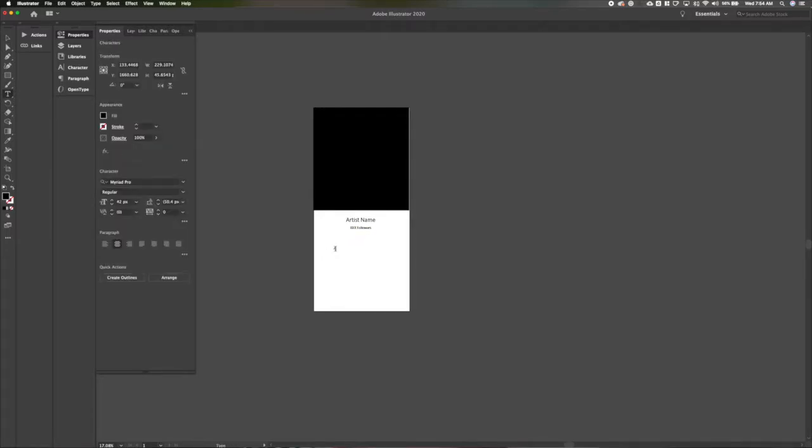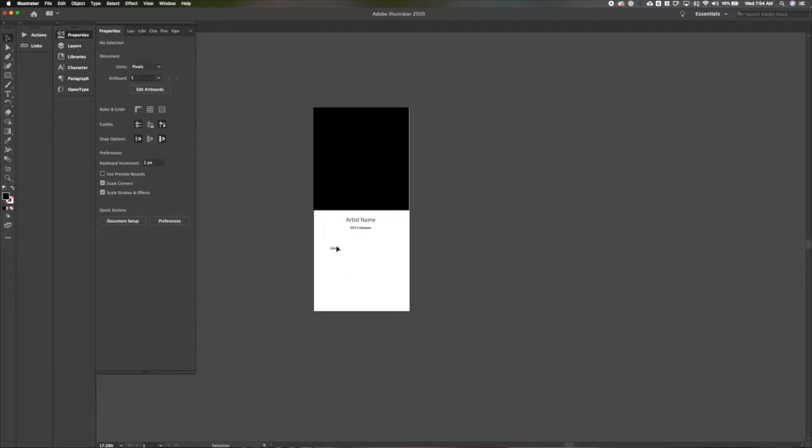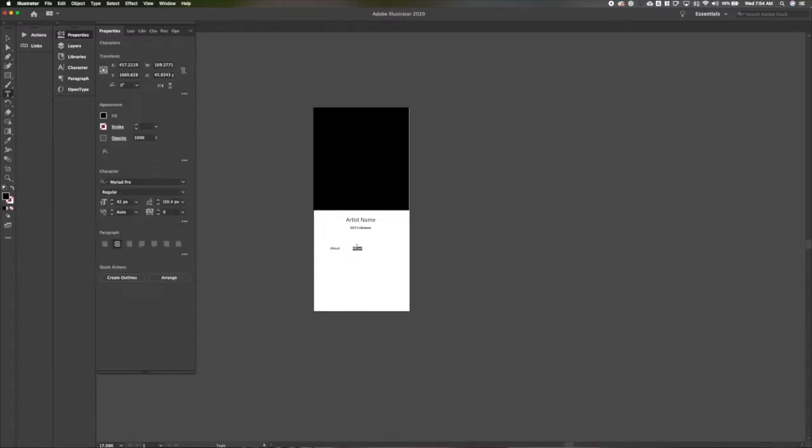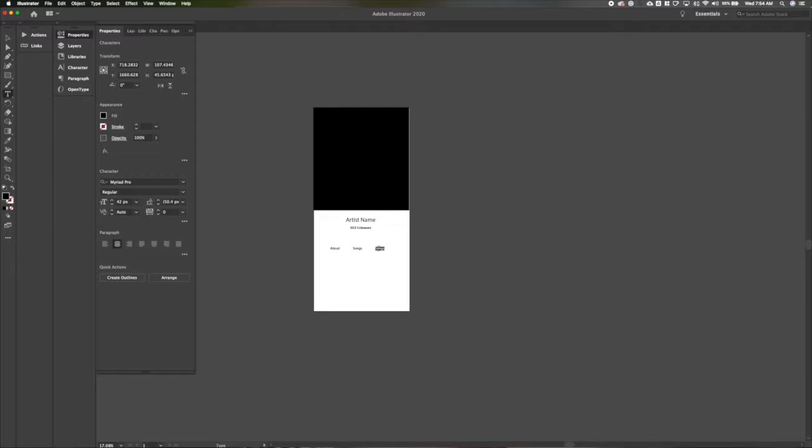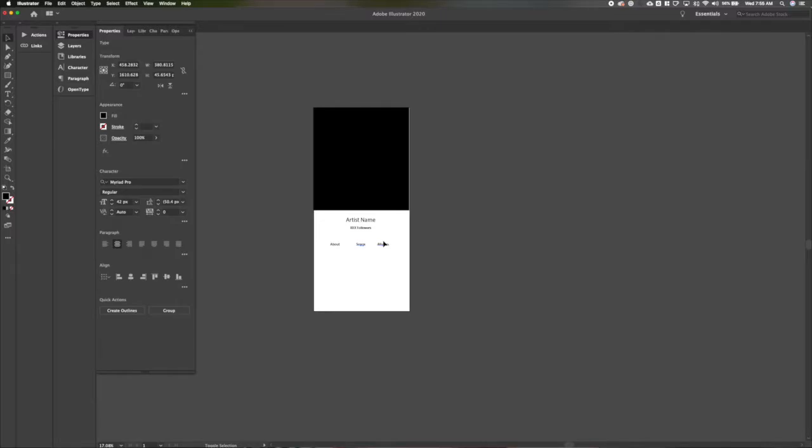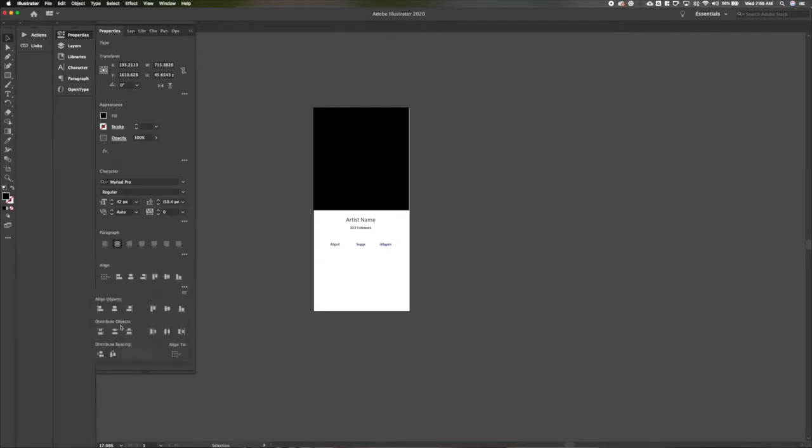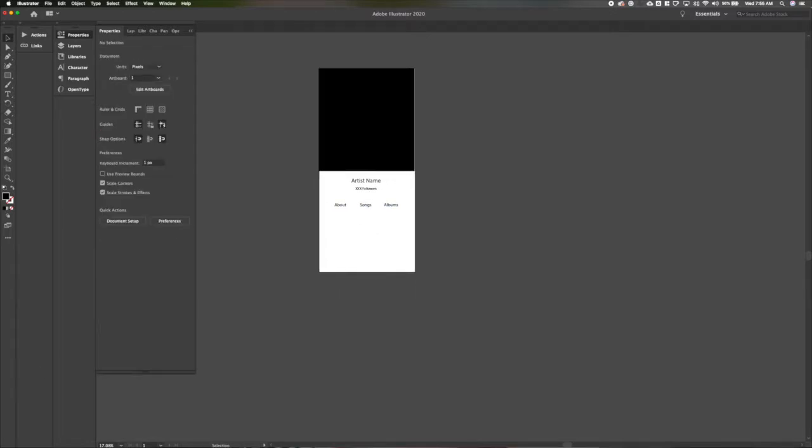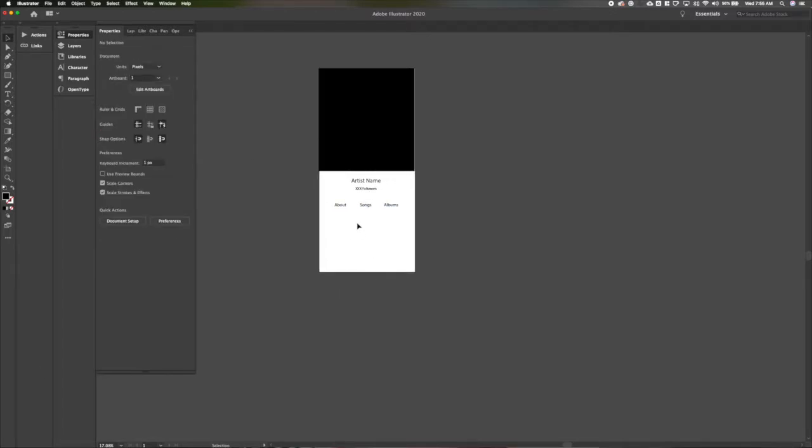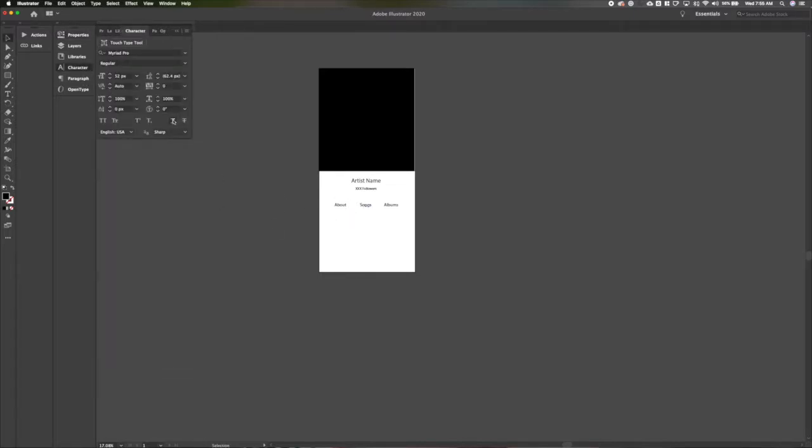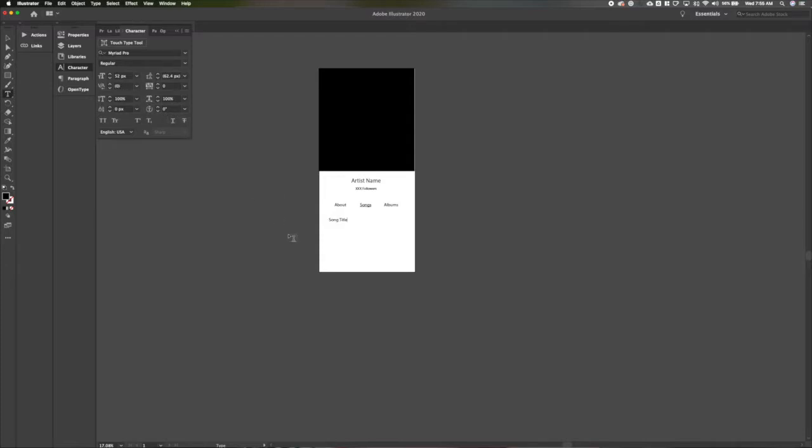It's less important, so we'll make it smaller, and then we'll do some navigation. We'll do about the artist, we'll do songs they've written or produced, and then we'll do albums that they've released as well. So let's get this lined up, distribute those, and make them a little bit bigger because they're more important than the followers, but not quite as important as the artist.